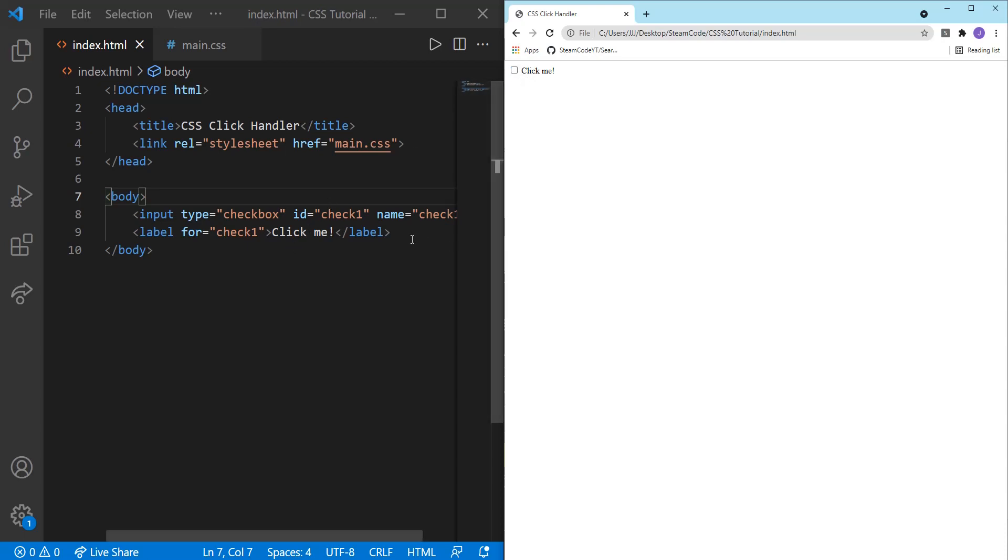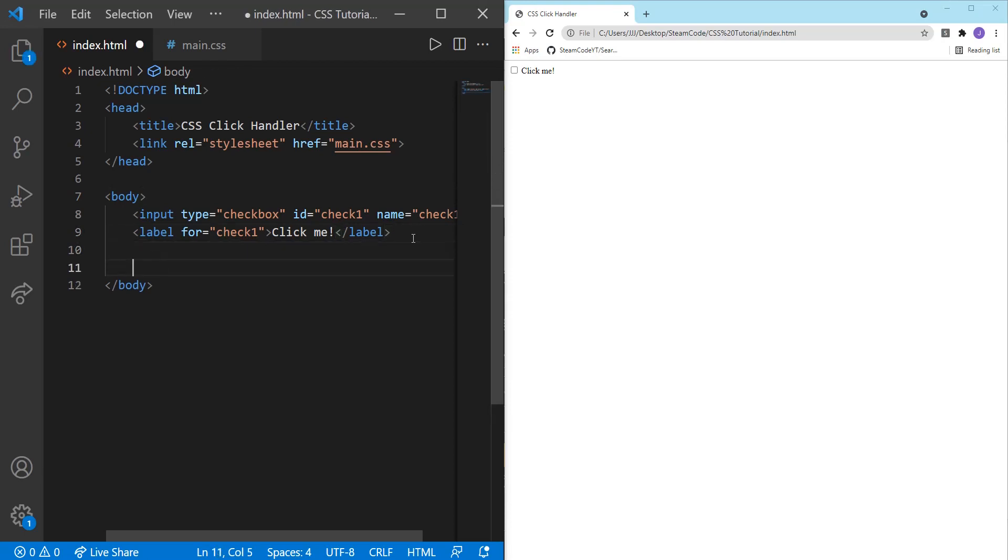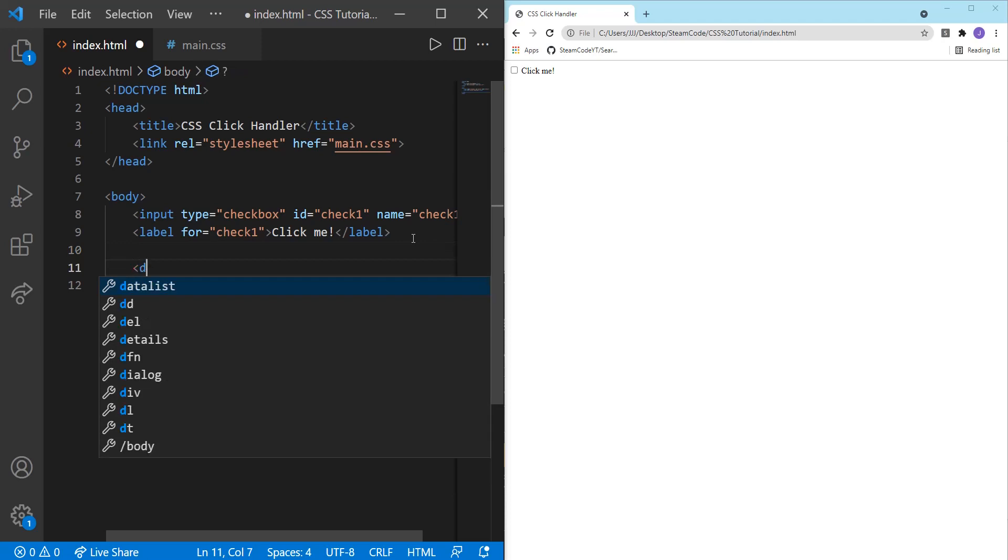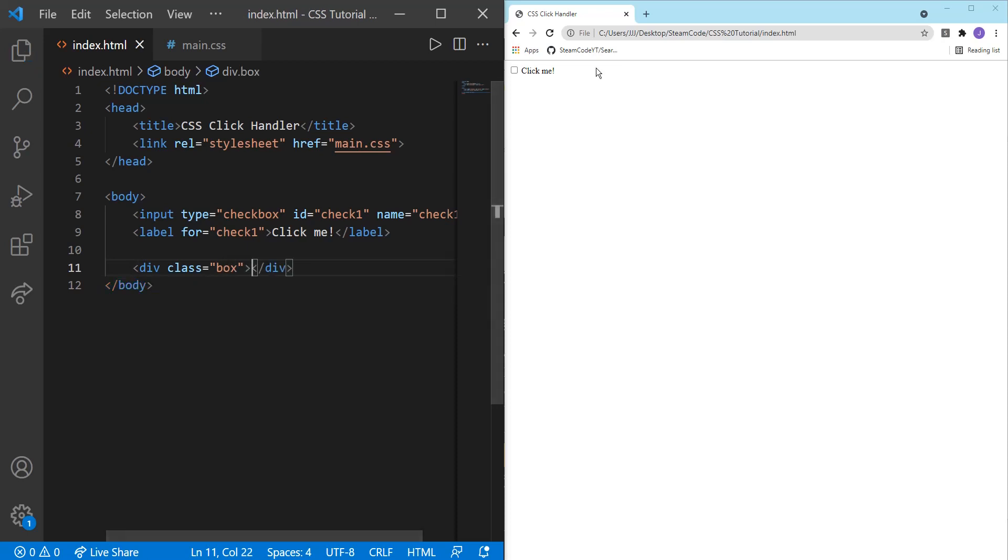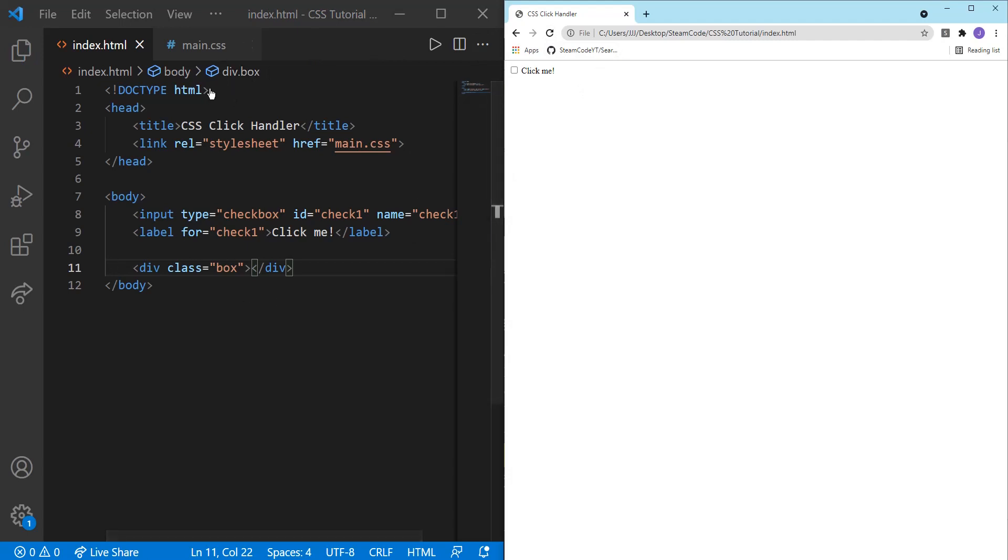So now let's create the object that we actually want to change once we click on the checkbox. So we can create a div. We'll just call the class box. And as you can see, you can't see the div just yet because we haven't added any style to it. So now let's hop right into the CSS. This is really all we need for the HTML.